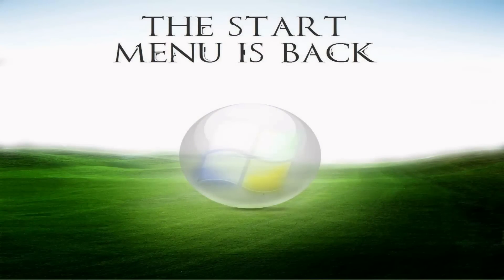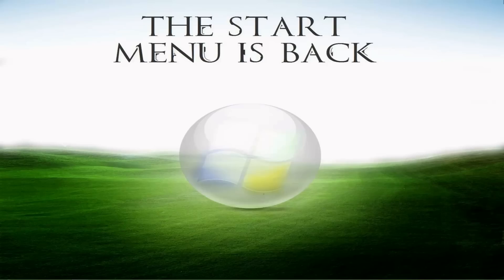Hi guys, welcome back to another Windows tutorial. This tutorial is going to be based off of the program from Stardock called Start8.